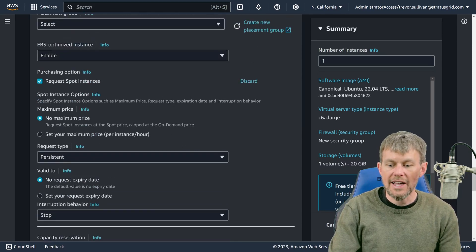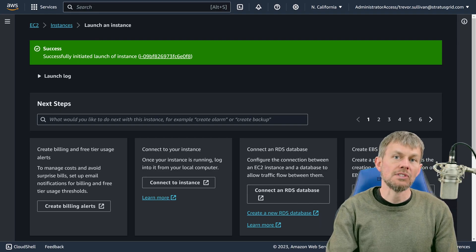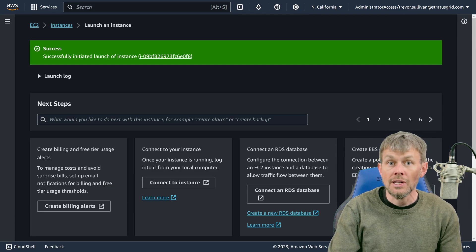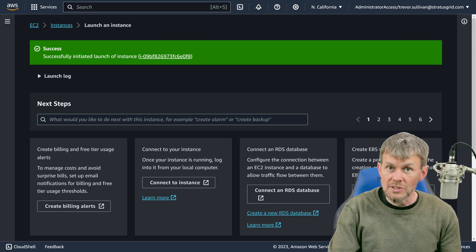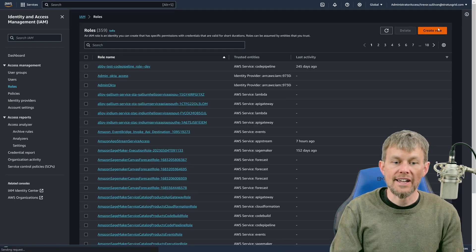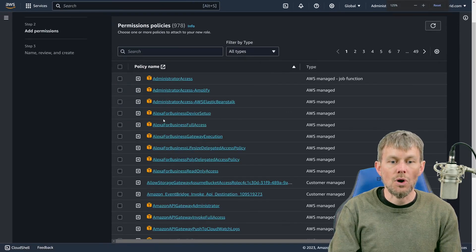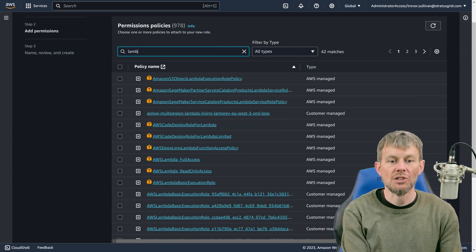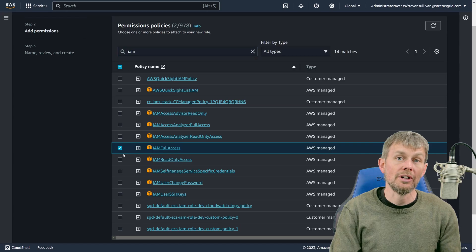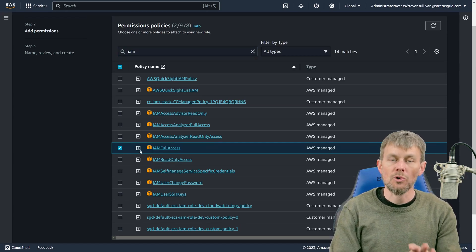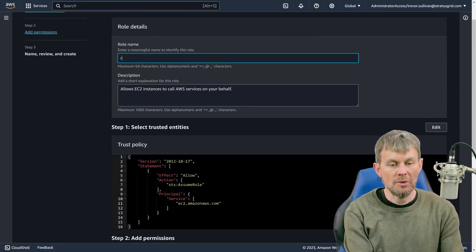Now that the EC2 instance is configured, we'll launch it. We'll also need to set up IAM credentials — an EC2 instance profile — to allow authentication to the Lambda service and perform deployments. Over in the IAM service, we'll create a new role using the EC2 use case. For permissions, I'll attach Lambda full access and IAM full access, because deploying a Lambda function also needs to create an execution role. We'll name this role 'rust dev'.